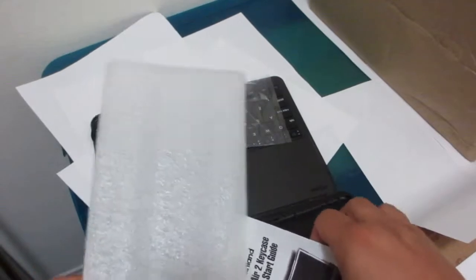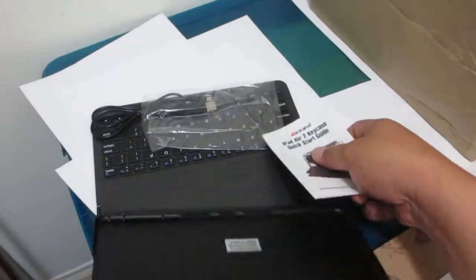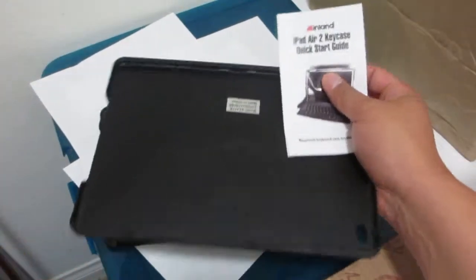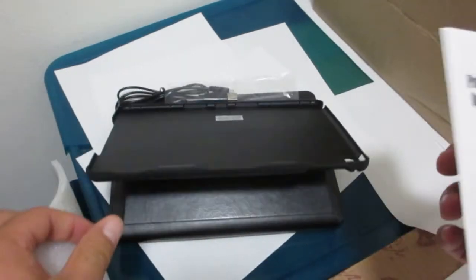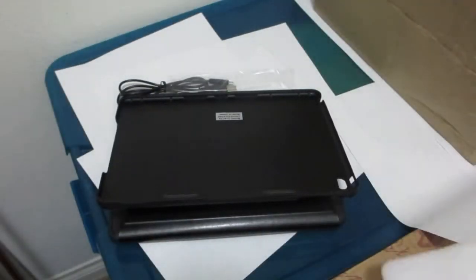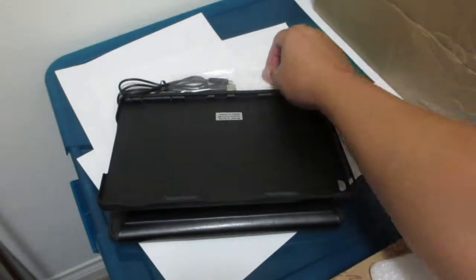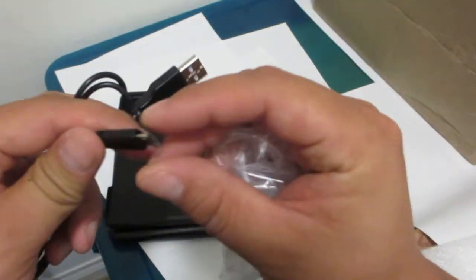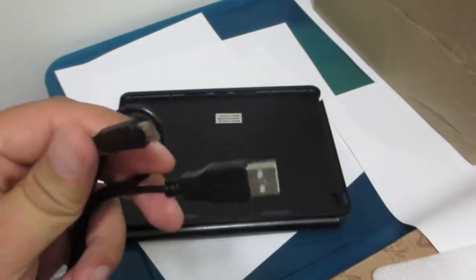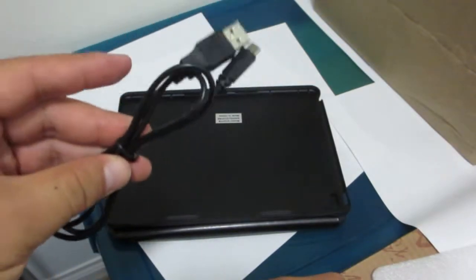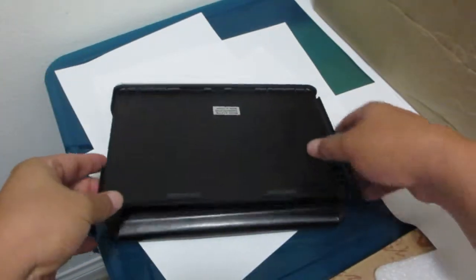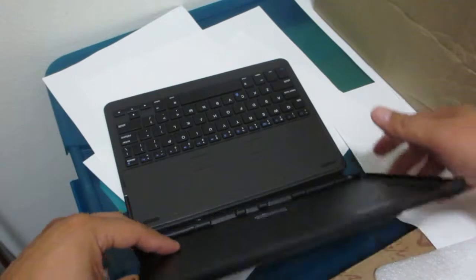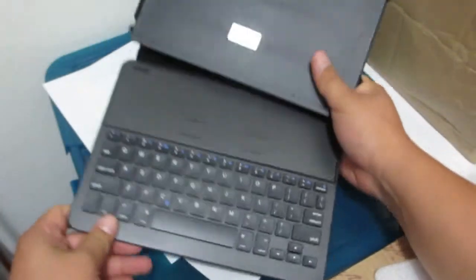It comes with a plastic back cover, quick start guide. I'm assuming this is a Micro USB to charge it. It's about 3 feet, not too long. And you can see the keyboard here.